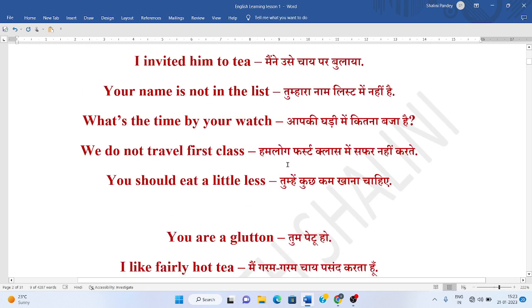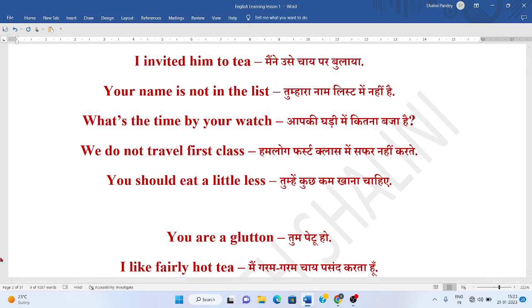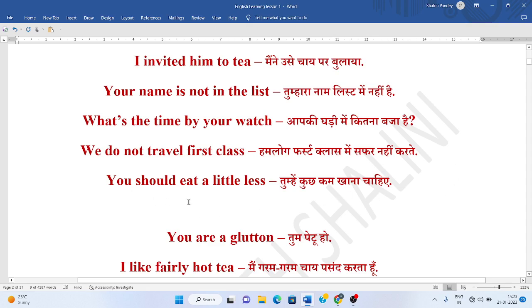Hum loog first class mein safar nahi kaartate. We do not travel by first class, or we do not travel first class. Tumhye kuch kam khana chahiye. You should eat a little less.